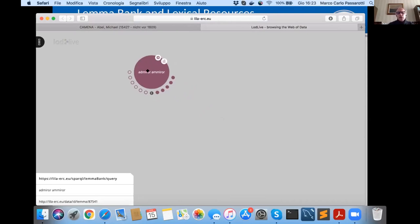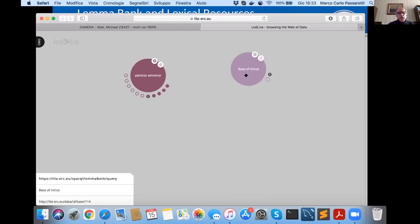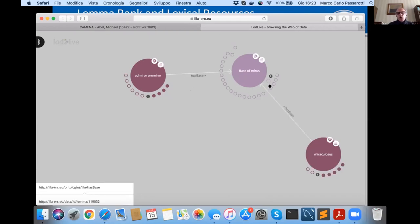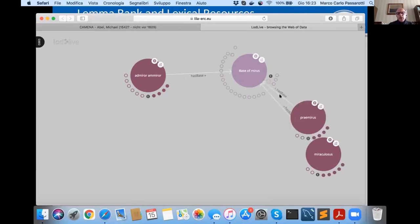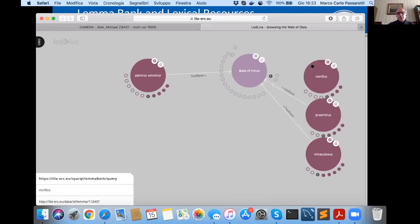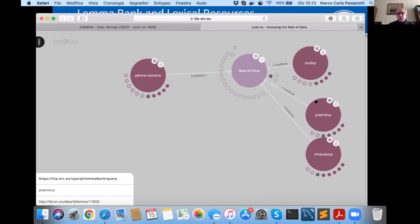Let's get back to the lemma bank. Each entry, if it has a base, is connected to its base. The base MIRUS is connected to all words in the lemma bank that use the same base, like MIRIFICO, PREMIRUS, MIRACULOSUS, and so on. With corpora connected to Lila, you can run a query like: give me all occurrences of all words that share the same base.